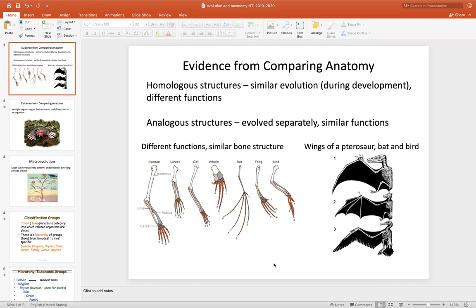What we mean by that is that this is the bones of an arm. So it contains a humerus, an ulna, radius, and carpal bones or wrist bones. We see that across all different organisms — lizards, cats, whales, bats. They have that similar humerus, radius, and carpal bone structure. What's different about them is what they use those bones for — their function.